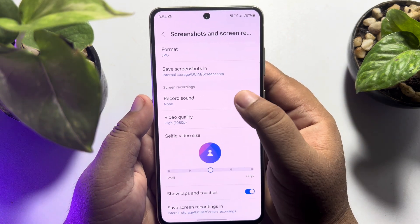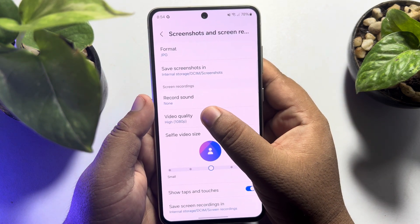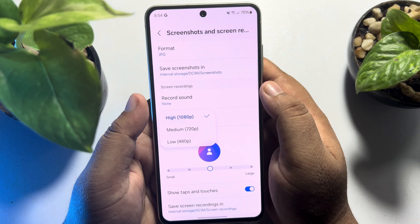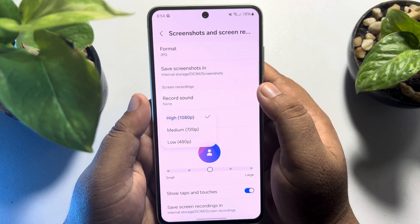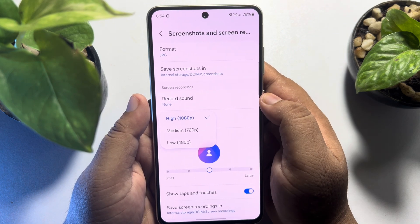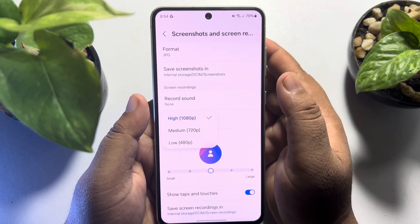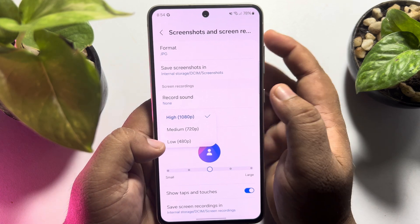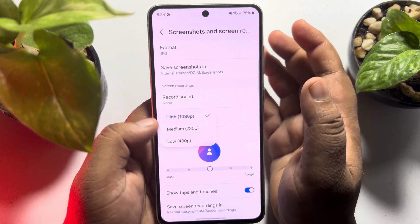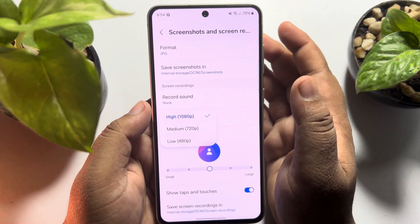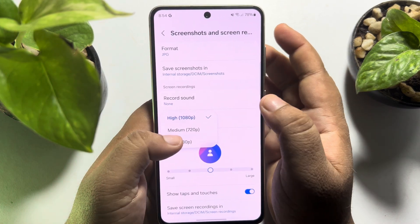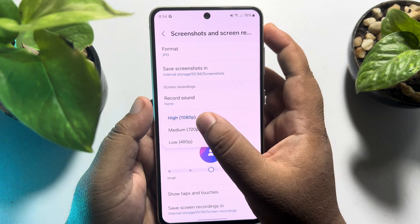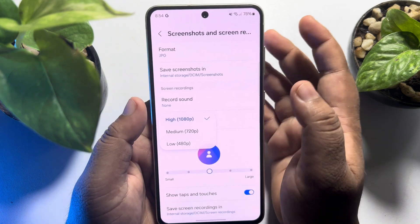Here, if I scroll down, we can see video quality for screenshots and screen recording. I'm going to tap on video quality and as you can see, here you can record a screen video in 480p resolution, 720p resolution, and 1080p resolution.